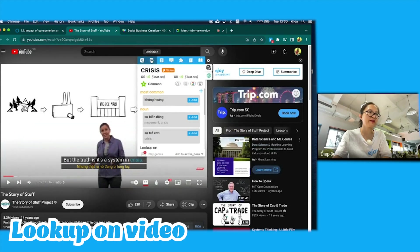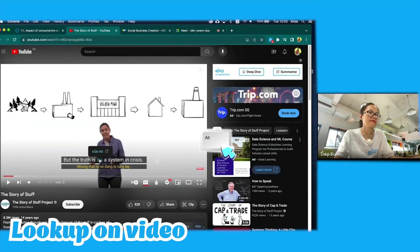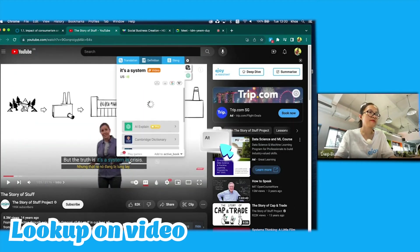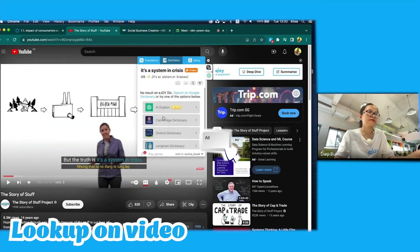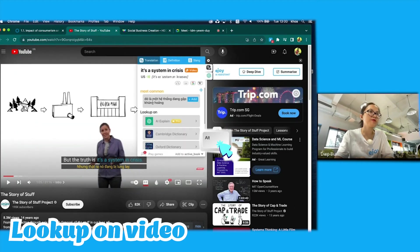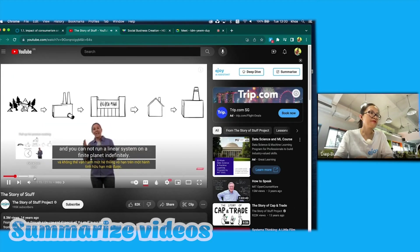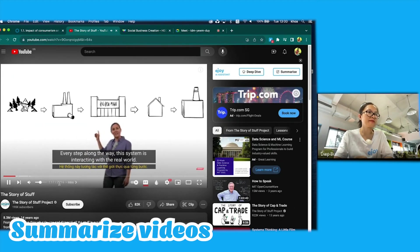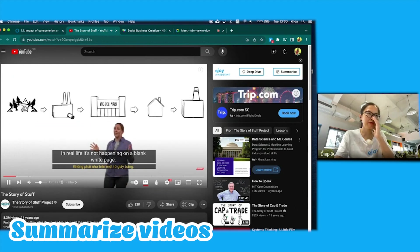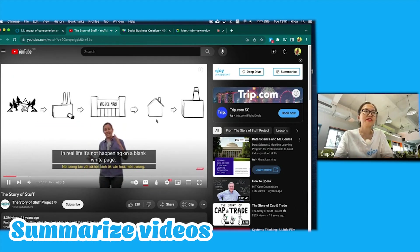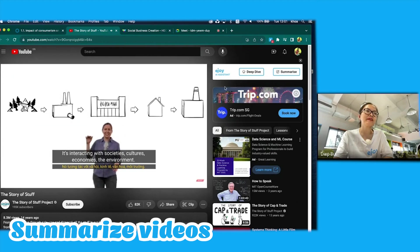To translate phrases, I could hold the ALT key on the keyboard and click on each word for translation. However, since this video was quite long — more than 20 minutes — I wanted to see the summary and the main points I didn't know yet.